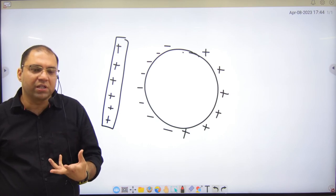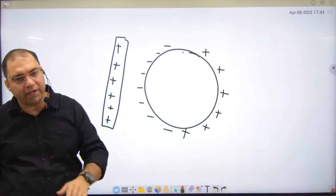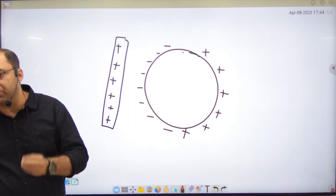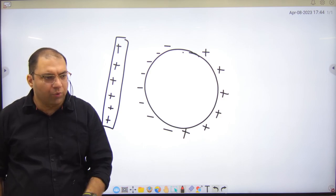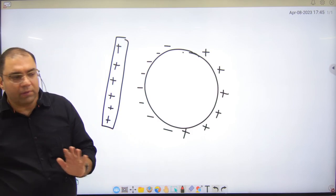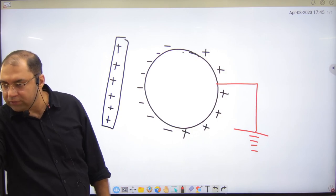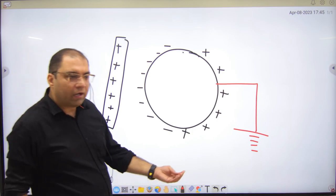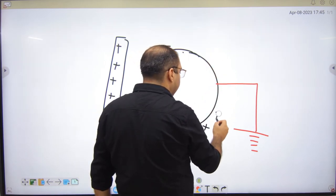The earth is electrically neutral — it has no net positive or negative effect because it has an infinite supply of both. This is the symbol of earth. Now the earth has electrons, and it will send its electrons to complete the deficiency of the positive side of the sphere.